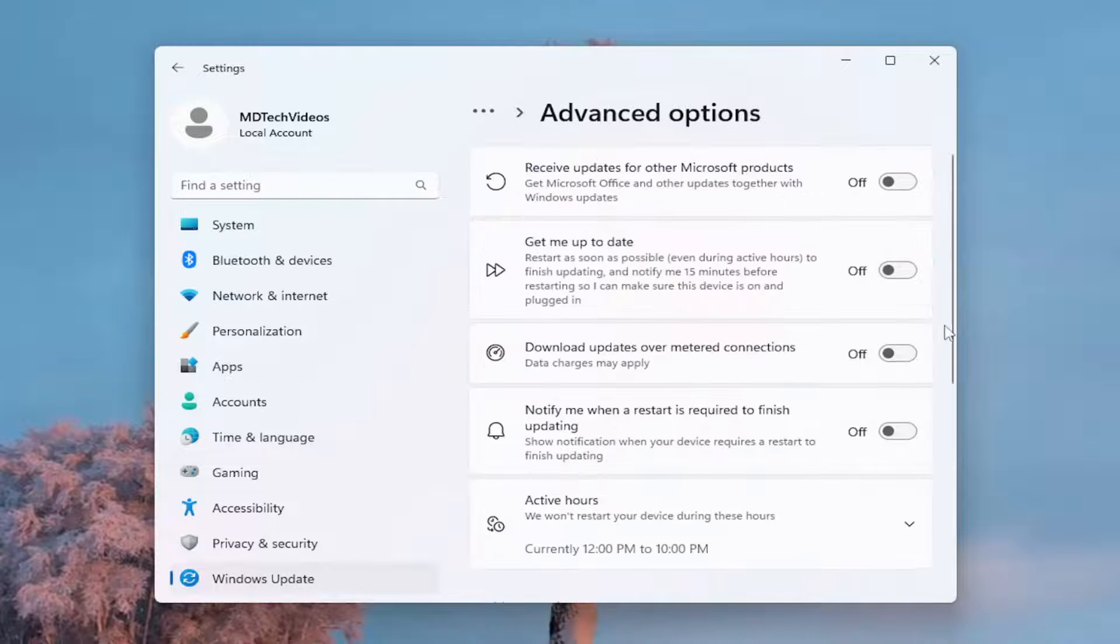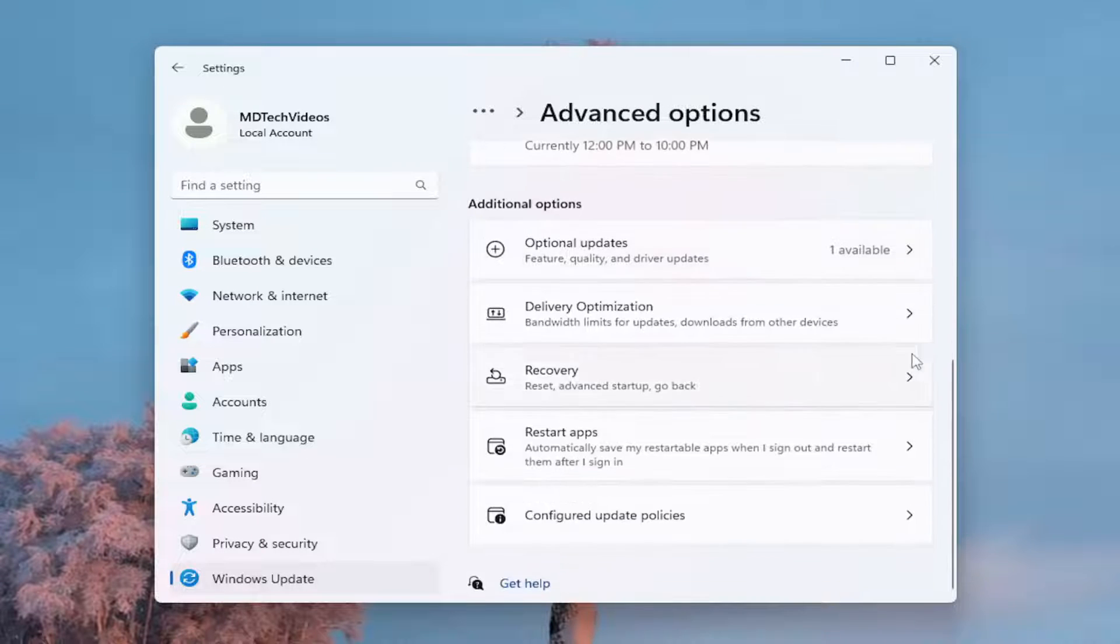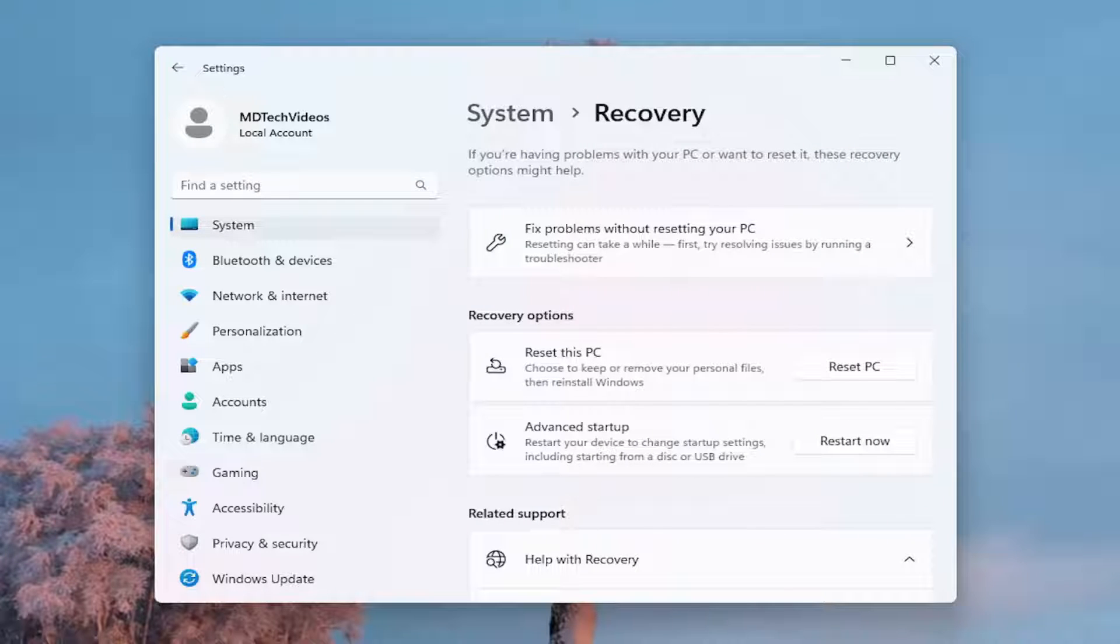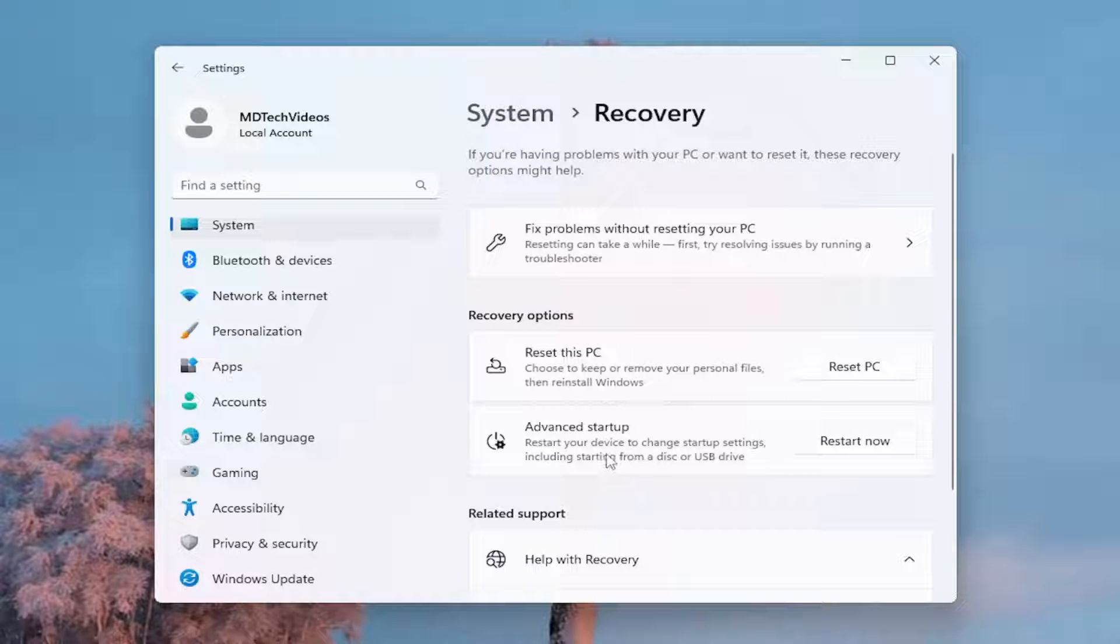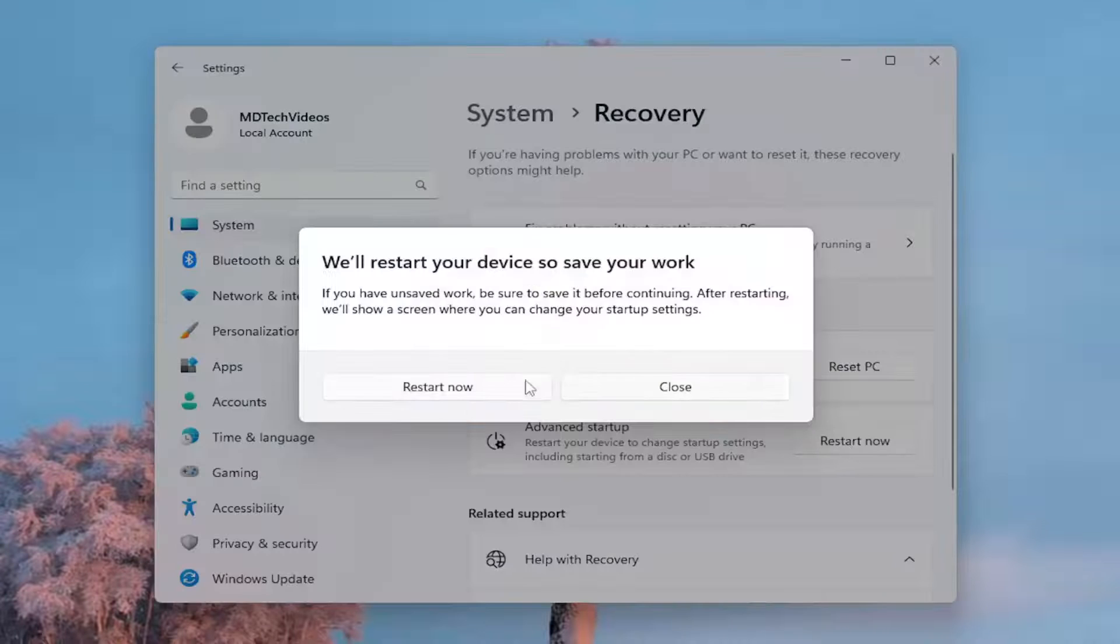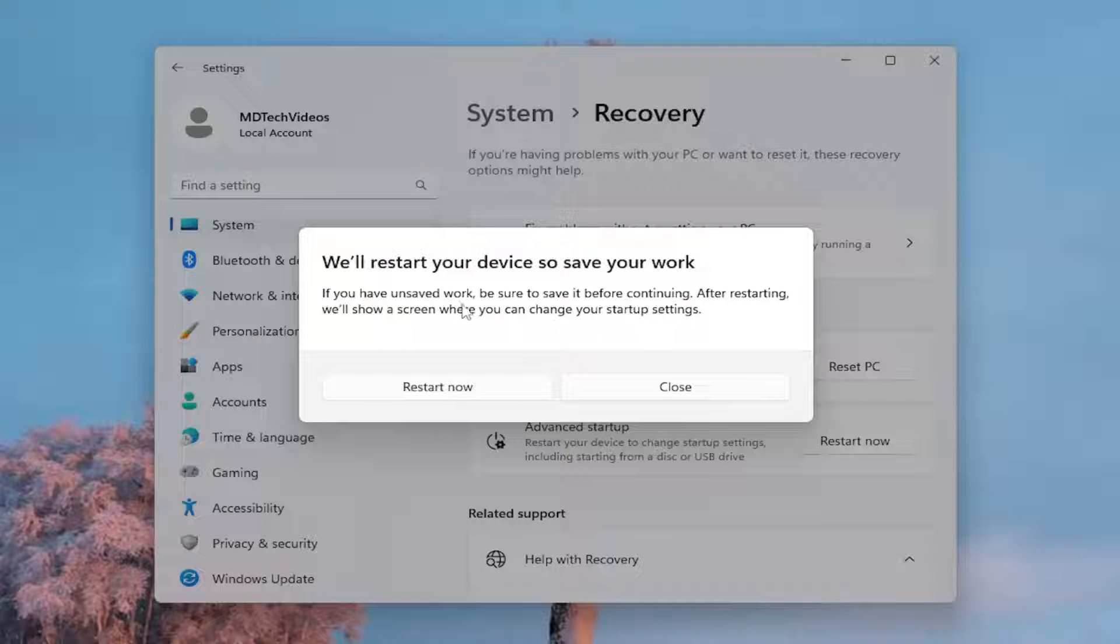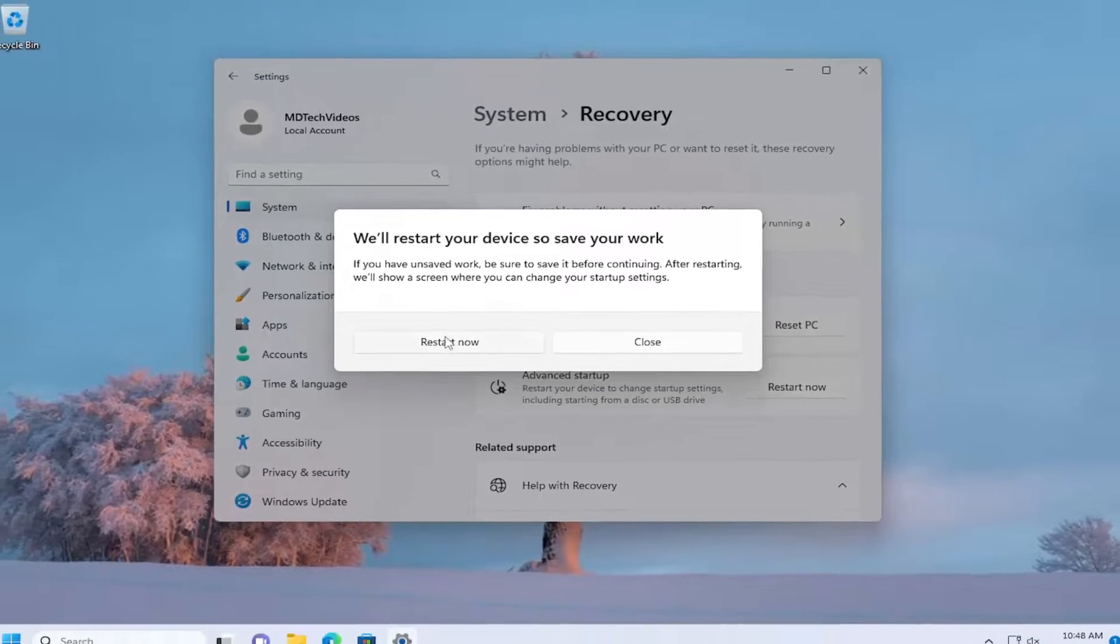Scroll down underneath Additional Options and select Recovery. Then select underneath Recovery Options, Advanced Startup. It says restart your device to change startup settings including starting from a disk or USB drive. Select the Restart Now button, and please make sure you save and close out of any open programs and applications before restarting your device, then go ahead and select Restart.